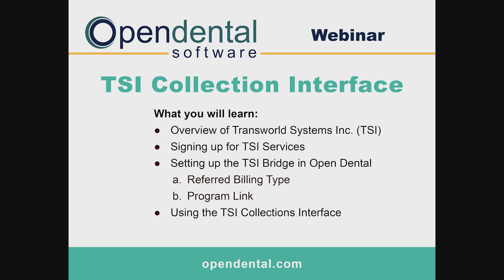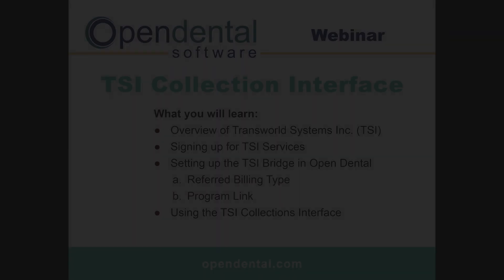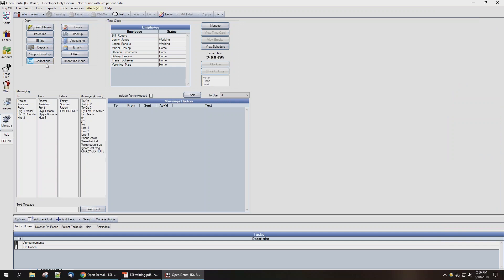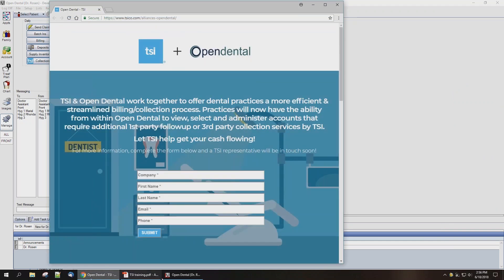If you click on the Manage module's TSI Collections button before you sign up for services with them, it'll take you to a webpage where you can fill in your practice's information and be contacted by a representative of TSI and get signed up for services.